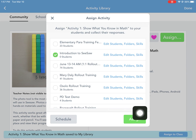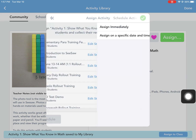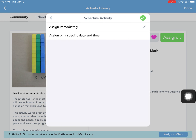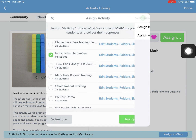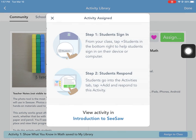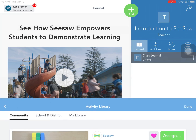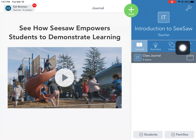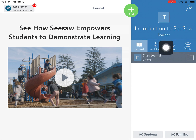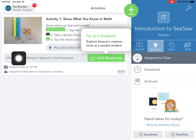You can assign it right away, or if you want to get more specific, you can schedule it ahead of time by choosing a specific date and time. In this case I'm just going to assign it, and it's automatically in the class. When I go back to my class, students would find their activity underneath the activities tab because I've now assigned it.